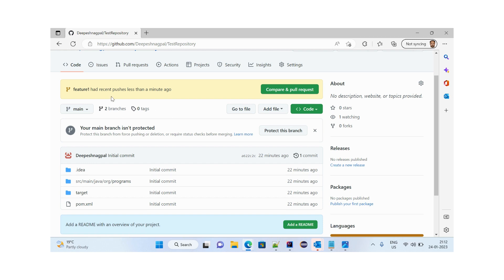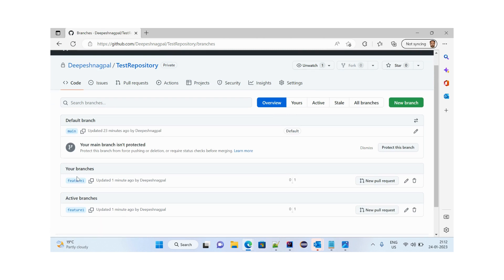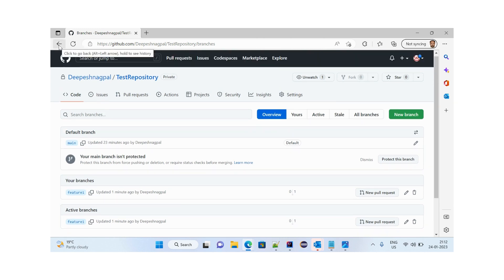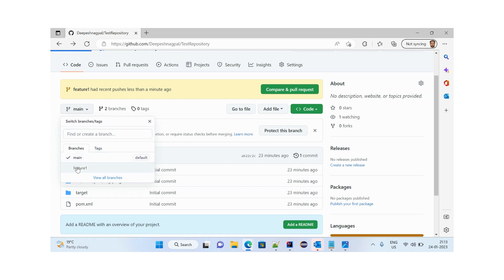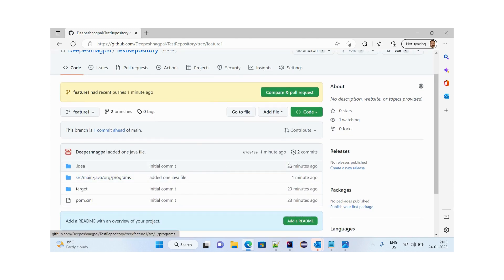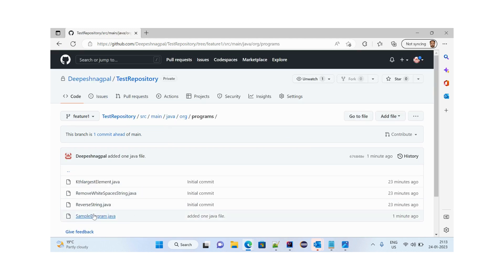As you can see, the feature one branch is committed and GitHub is asking us to compare and create a pull request to merge it with the main branch. There are now two branches: the default main branch and the feature one branch. Clicking on feature one, we can see a commit made one minute ago — 'added one java file' — with SampleProgram.java committed.